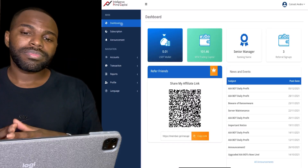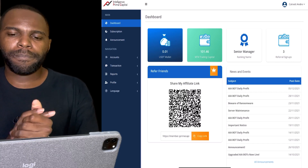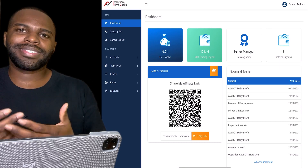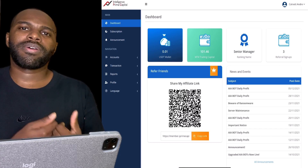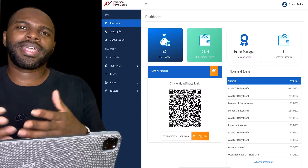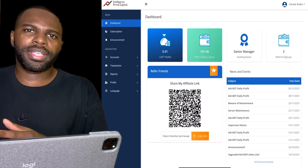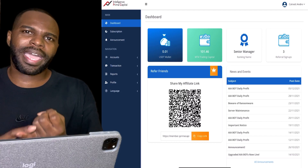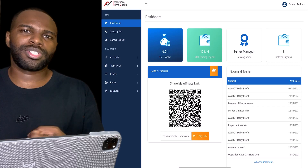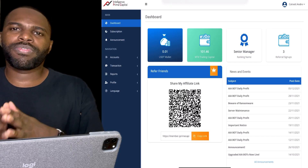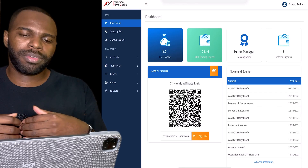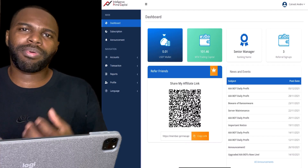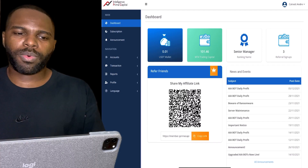If this was helpful, let me know in the comment section. Let's talk about my bonus: anyone on my team will get access to my trading bot. For the people that didn't join me in Intelligence Prime Capital but joined somebody else, you can still get access to my trading bots — a trading bot that will actually trade for you in the forex market.